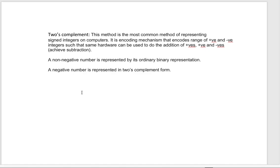Hi, in this video I'm going to talk about the two's complement method. It is the most common method for representing signed integers on computers. You can think of it as an encoding mechanism that encodes a range of positive and negative integers such that the same hardware can be used to do addition and also achieve subtraction by adding a positive and a negative integer.